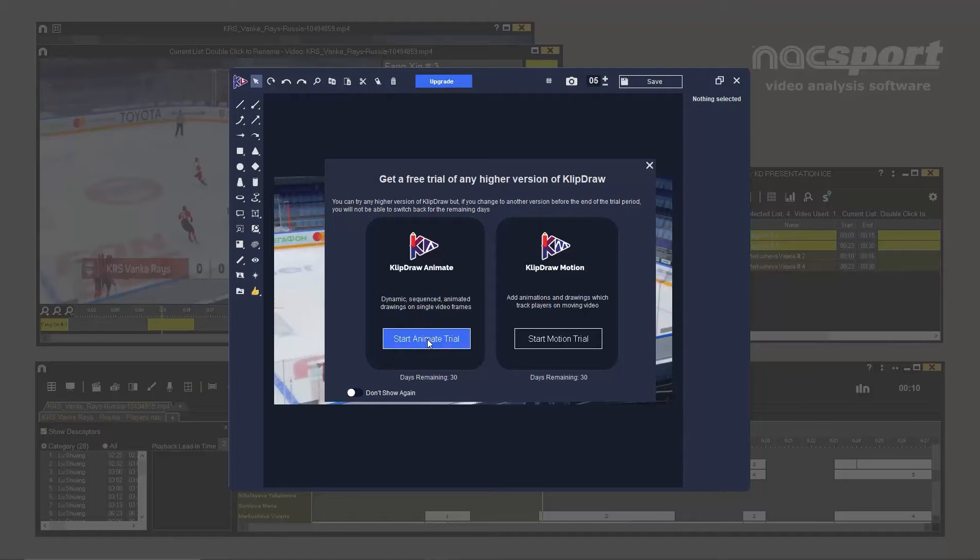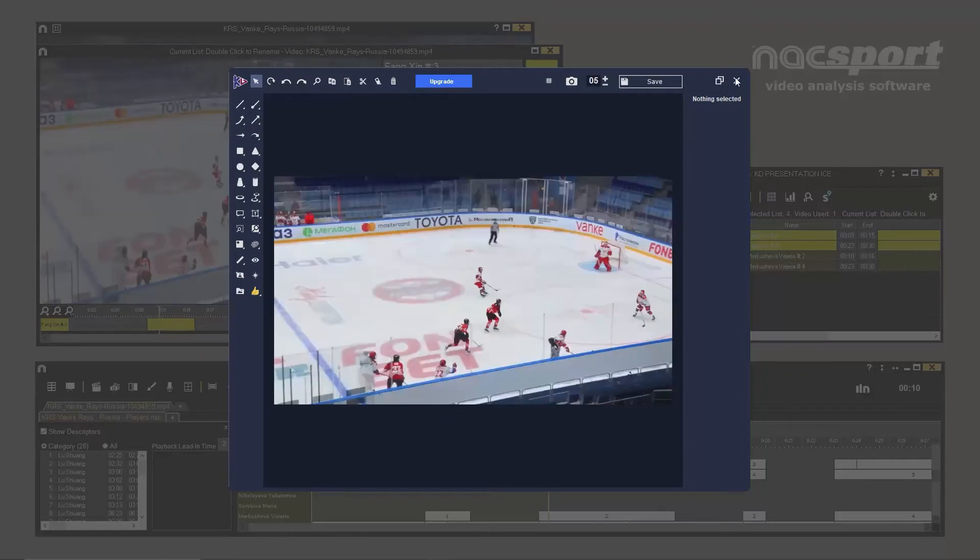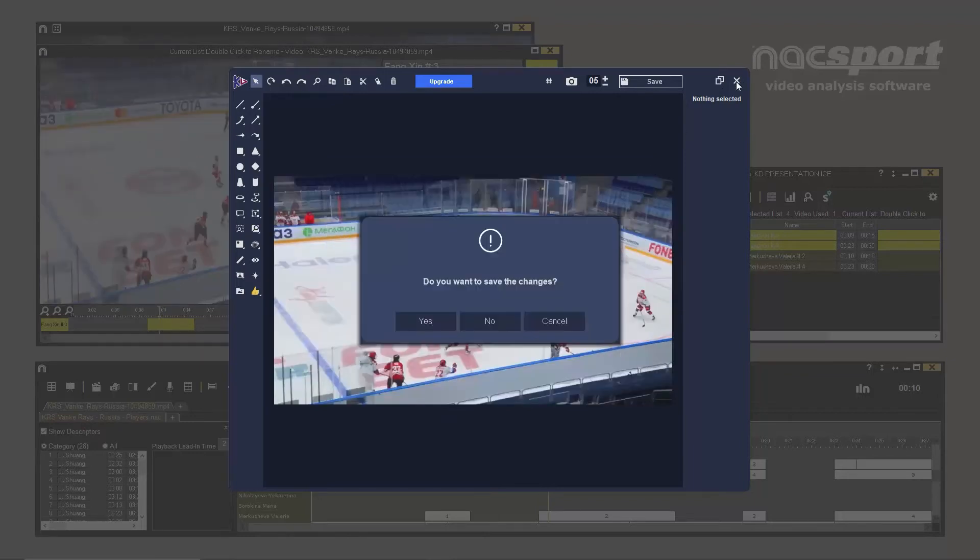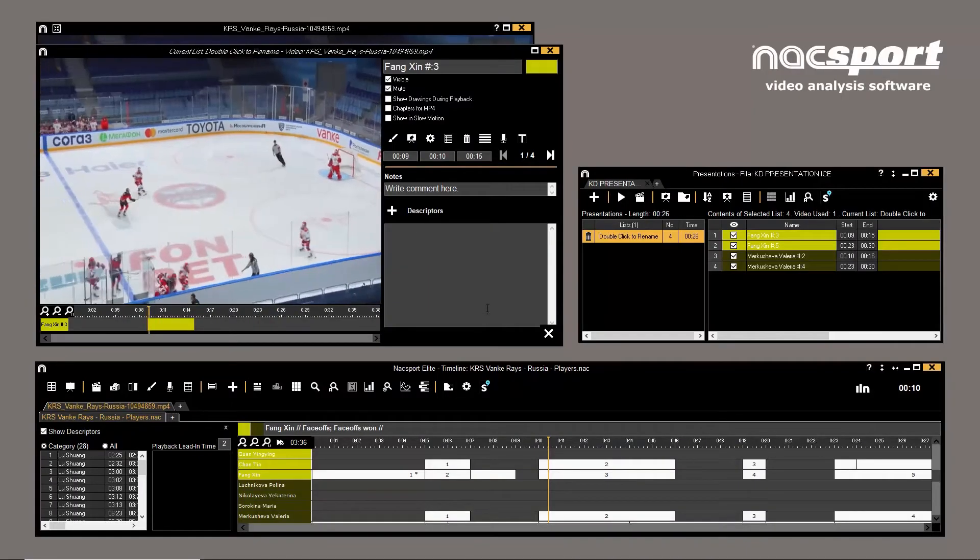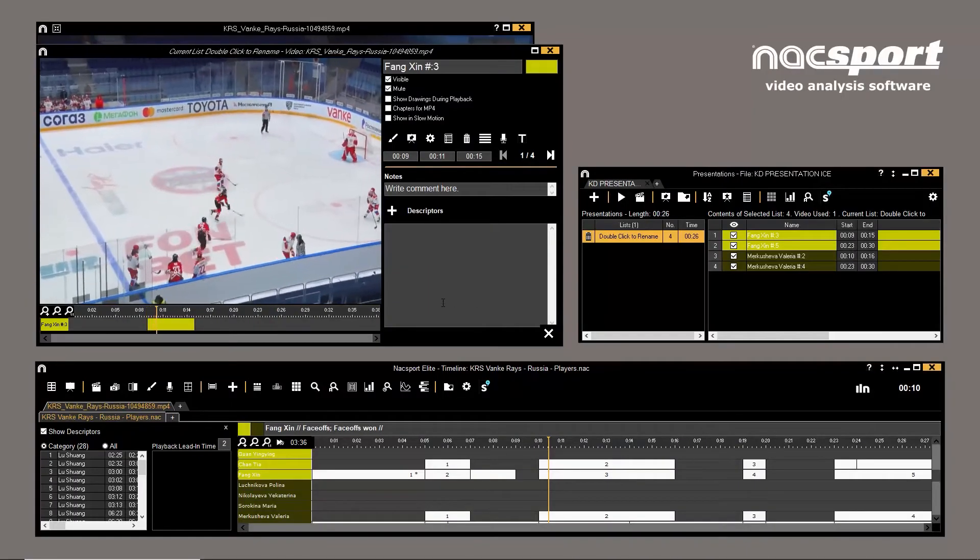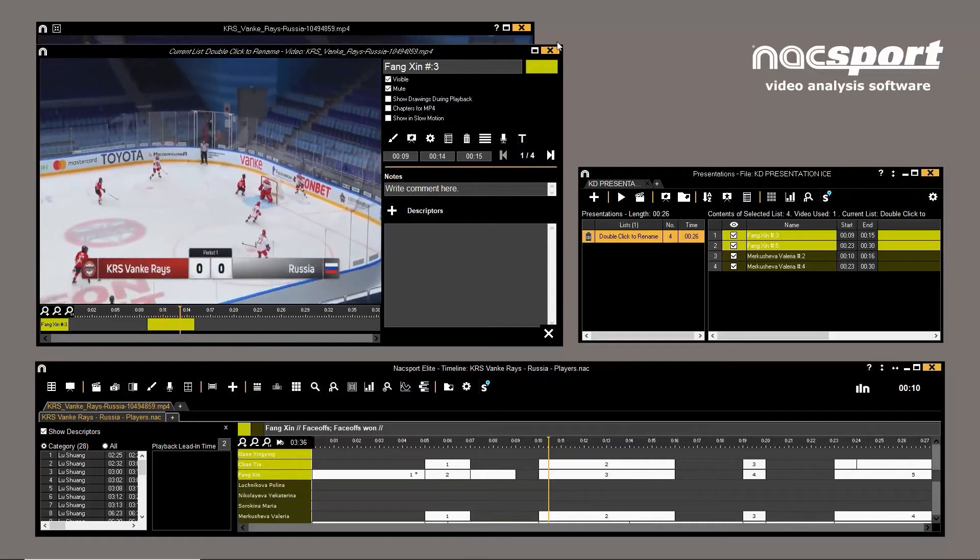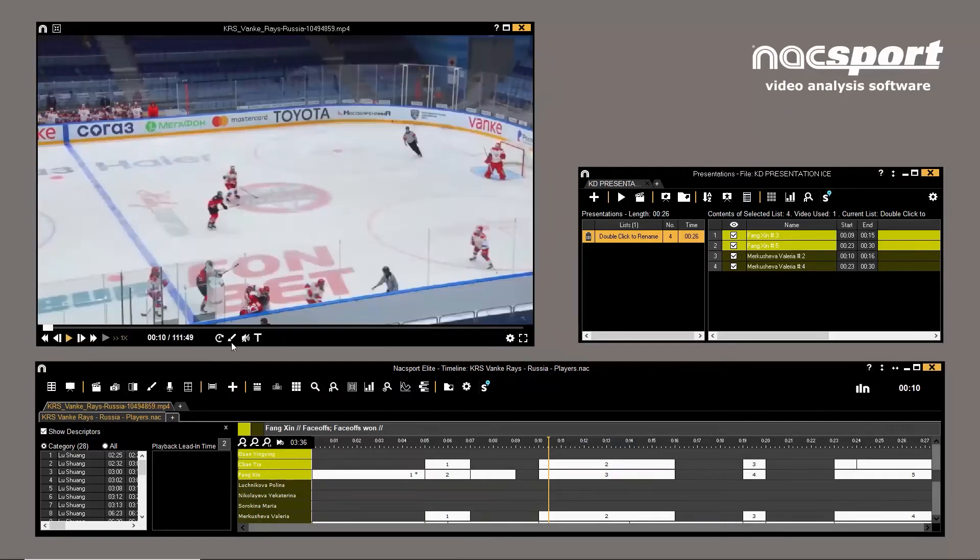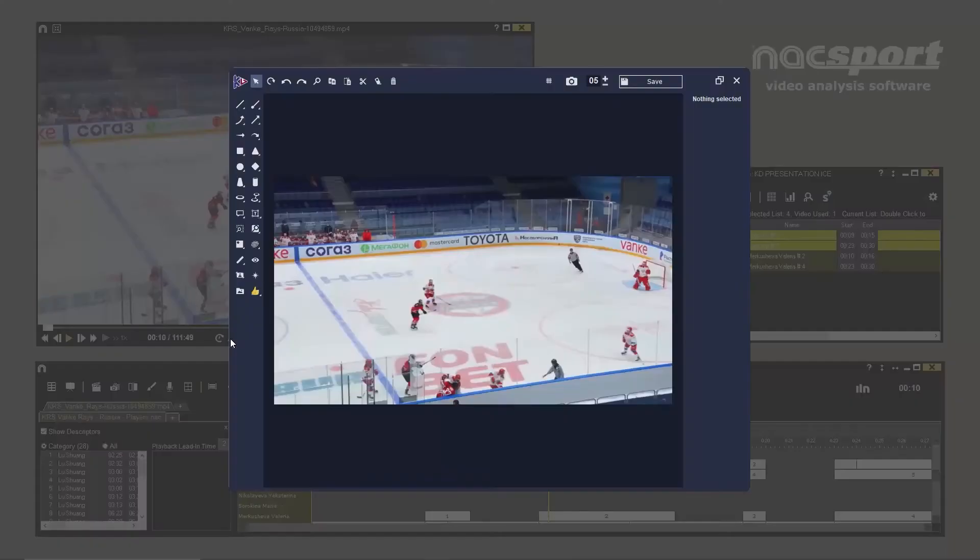giving you the option to activate the trial version of either ClipDraw Animate or Motion. It should be noted that these programs can only be used within the presentation editing environment. Opening the tool from the timeline or video player will always open ClipDraw Basic.